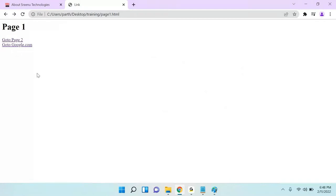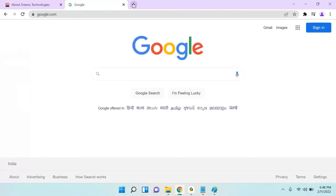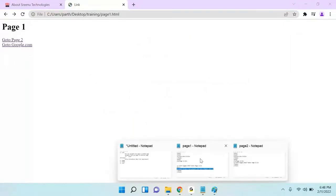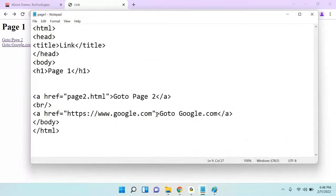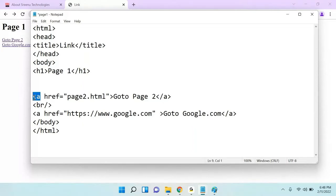That is a requirement — when you click on google.com, you want to open it in a new tab. How can we achieve that? To achieve that, in the anchor tag we have another attribute. As I mentioned, an attribute is extra information about the tag.